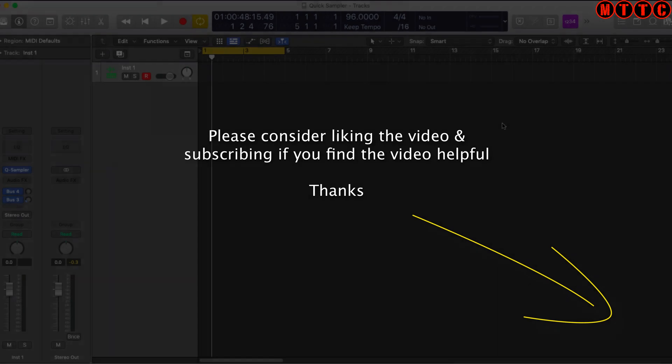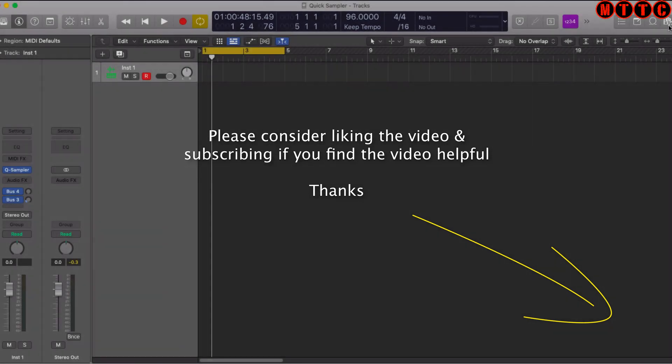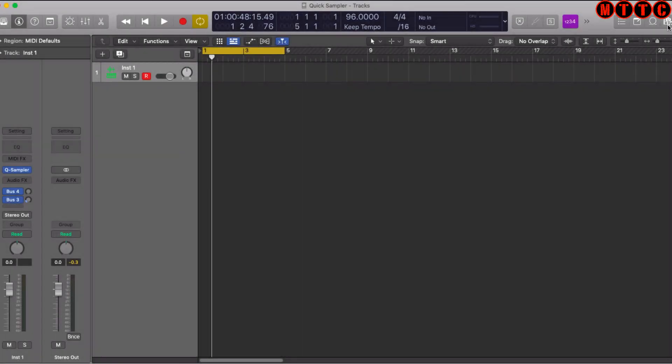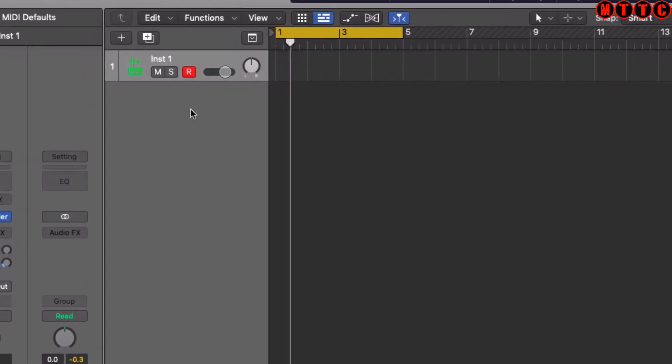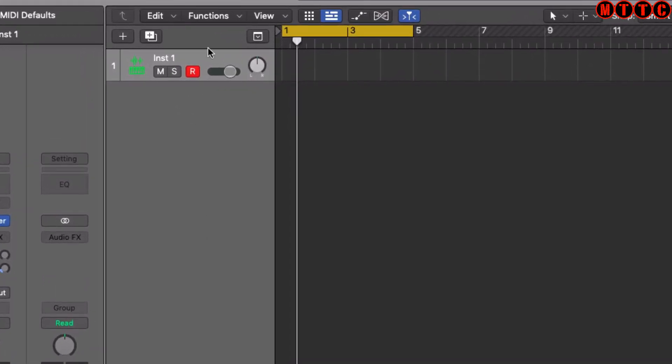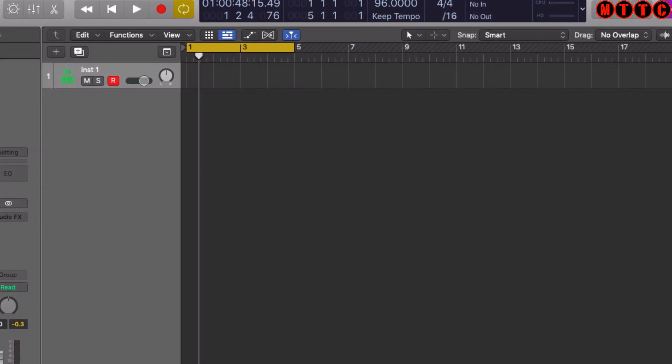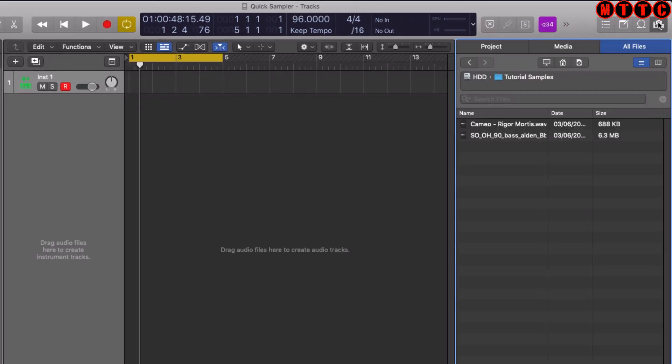There are a number of ways you can import samples directly into the Quick Sampler from anywhere on your computer. If you drag and drop your sample or audio recording into this section just here, you'll see some options pop up. Let's open up the media browser and I'm going to select some files from my tutorial samples folder.